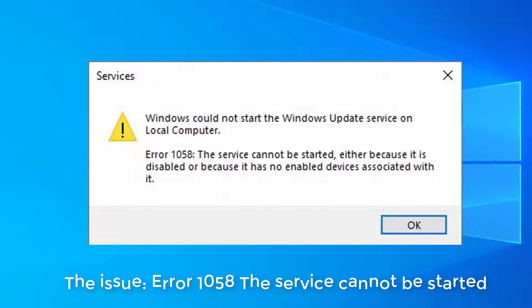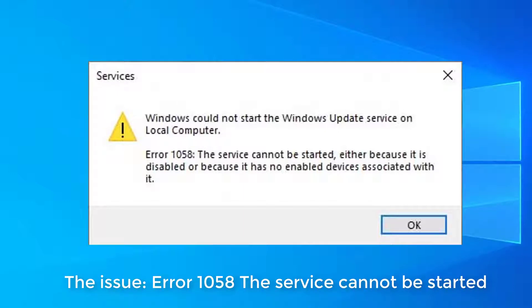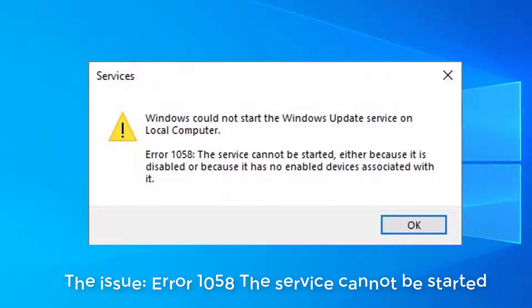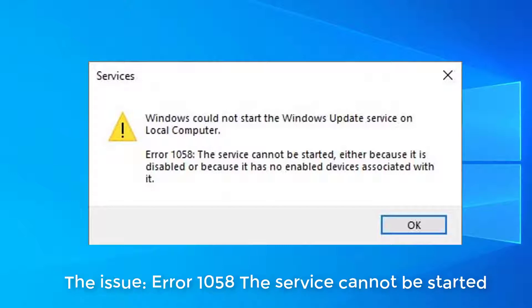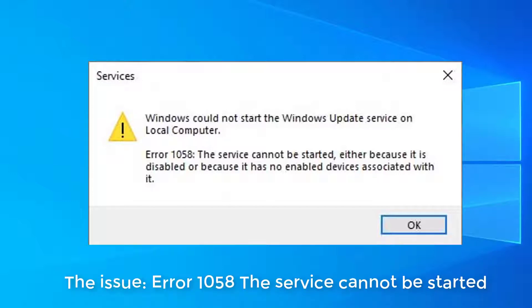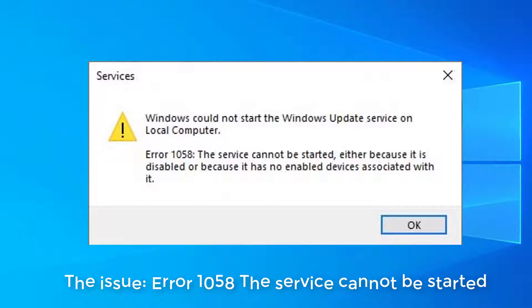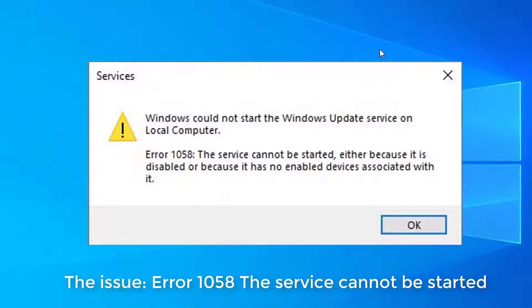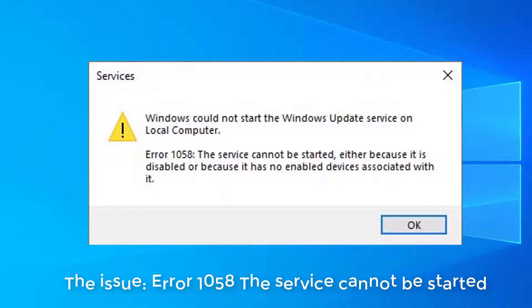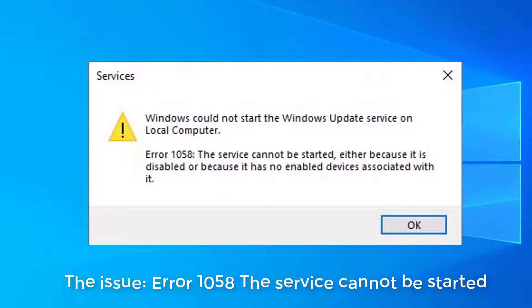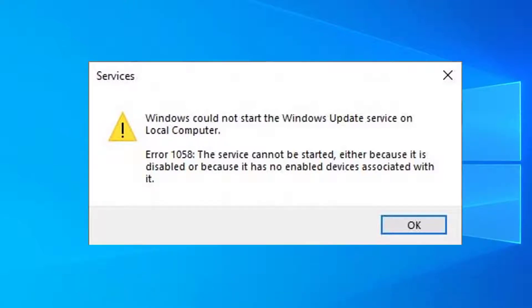Recently someone in official Microsoft forums reported this error. In this case, he received the following error while starting Windows Update service. If you're also facing this issue, here's how you can fix it.